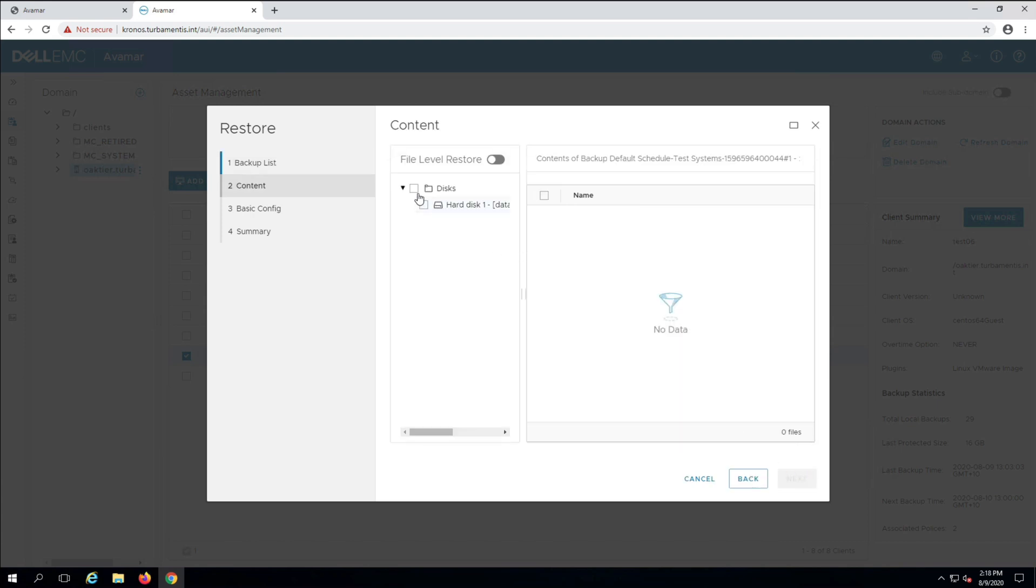Here I choose whether I want to perform a VM recovery, a VMDK recovery, or a file-level recovery. If a virtual machine had multiple virtual disks attached, I could do a VMDK only recovery by selecting an individual VMDK. In this case I'll click the disks checkbox and select all VMDKs.